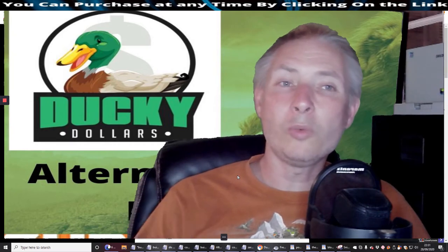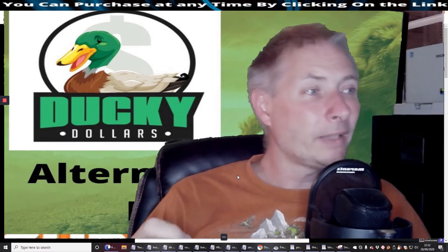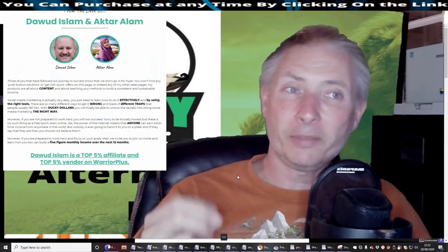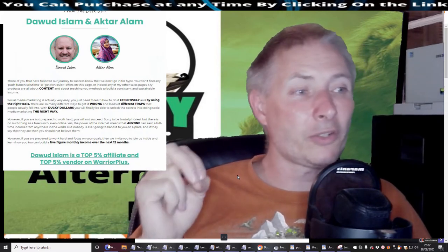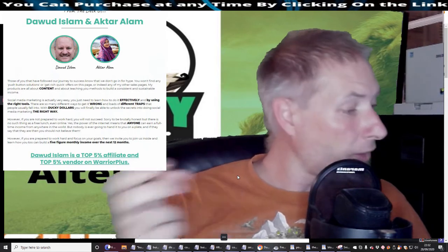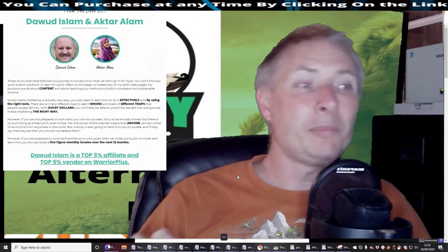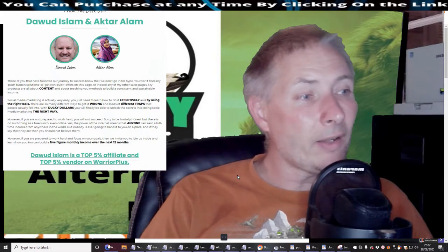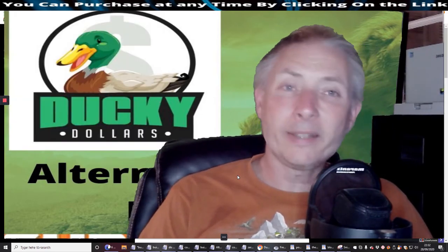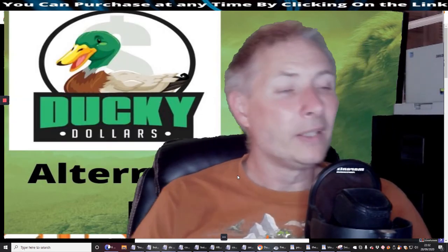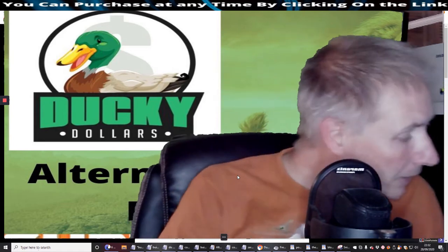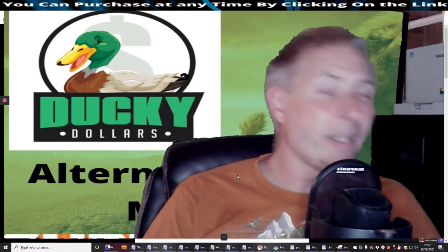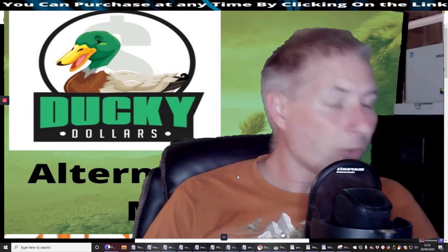So Akhtar Alam has actually found a special technique and she is going to show you this in the tutorials along with Dowad Islam. So they've teamed up together and they are going to show you in Ducky Dollars how exactly you're going to be able to do that.